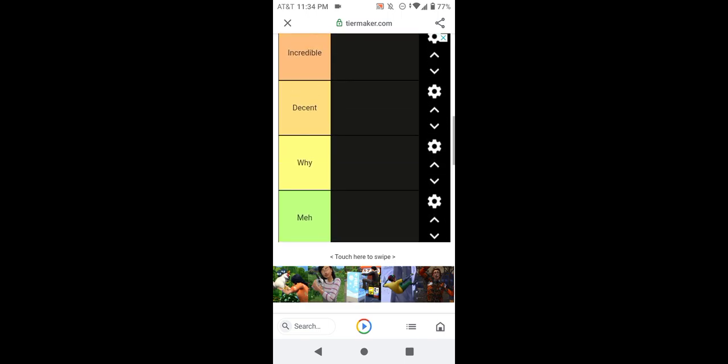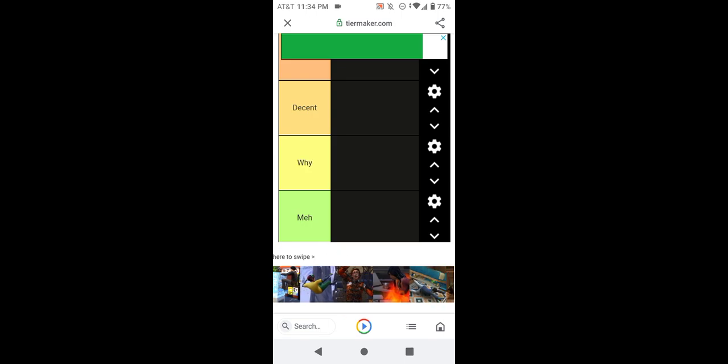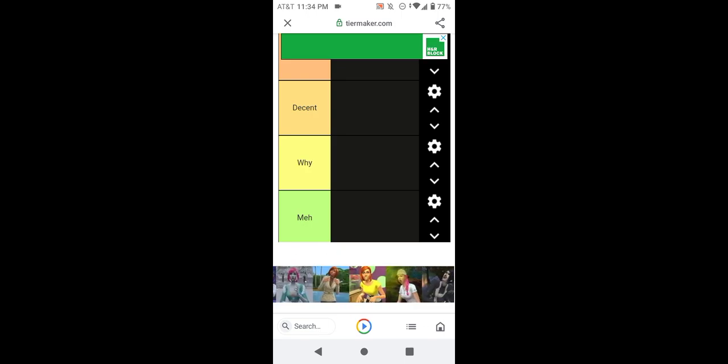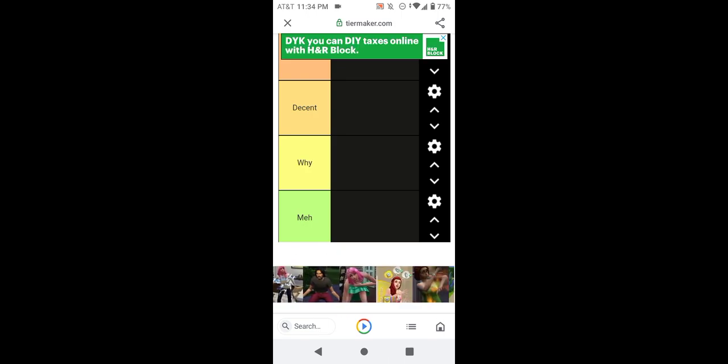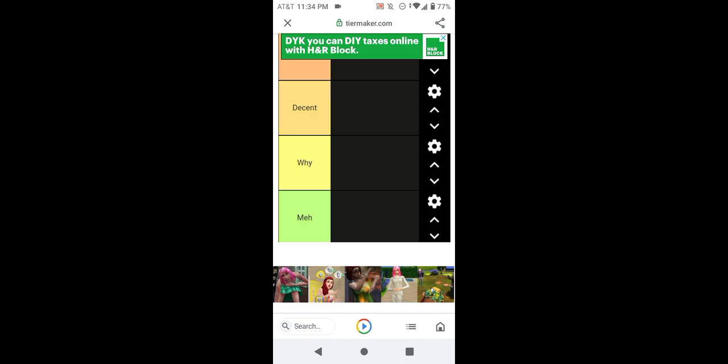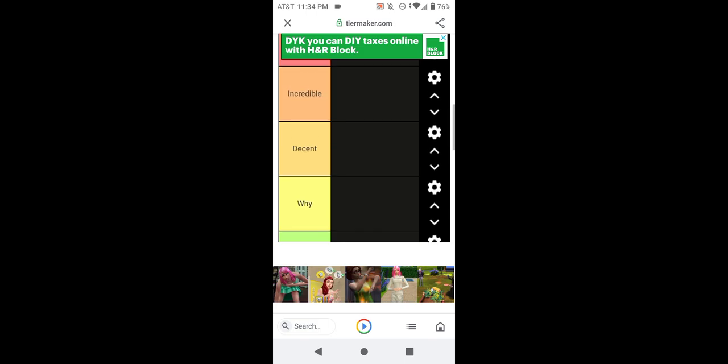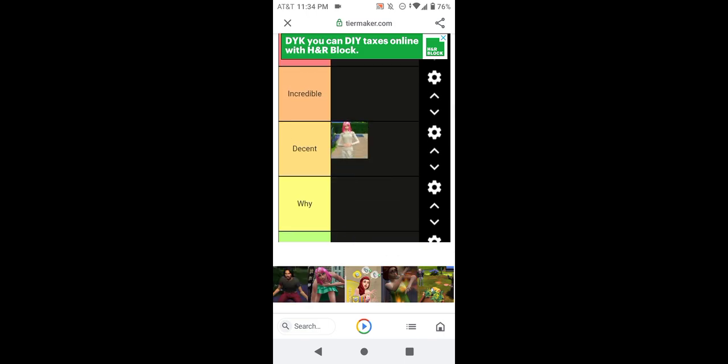Now I'm going to be starting off with the base game deaths first. We have a good old classic, death by starvation. It's a very common death that happens when your sim is hungry for too long. I want to straight up put this one in decent. It's not an extraordinary death. It's a very common and kind of bland death but it's not bad.